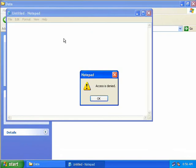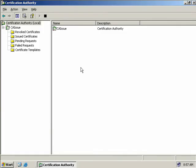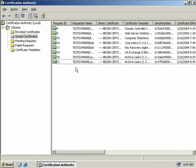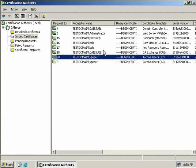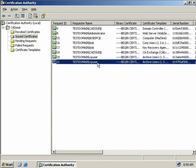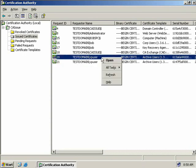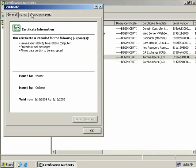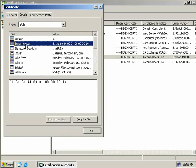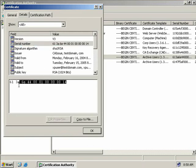To do this, we'll jump back on our Enterprise CA that issued XPUser's certificate and open the Certification Authority MMC. We'll go to our Issued Certificates folder and locate the certificate we recently issued XPUser — the second last one, since XPUser recently had two certificates. We'll right-click on the certificate we want and choose Open, then go to the Details tab. What we're looking for is the serial number — we'll highlight it and press Ctrl-C to copy it to the clipboard.